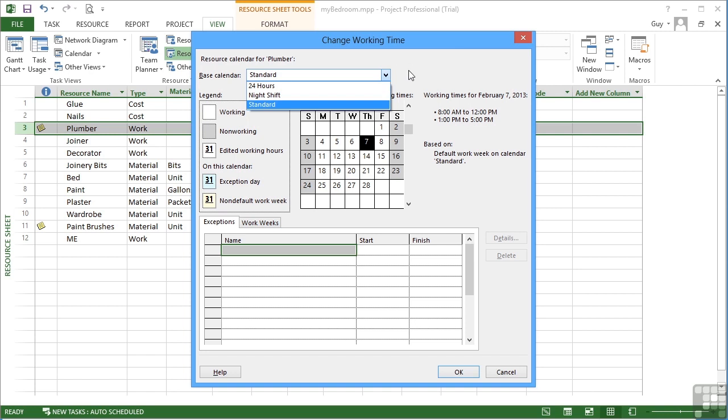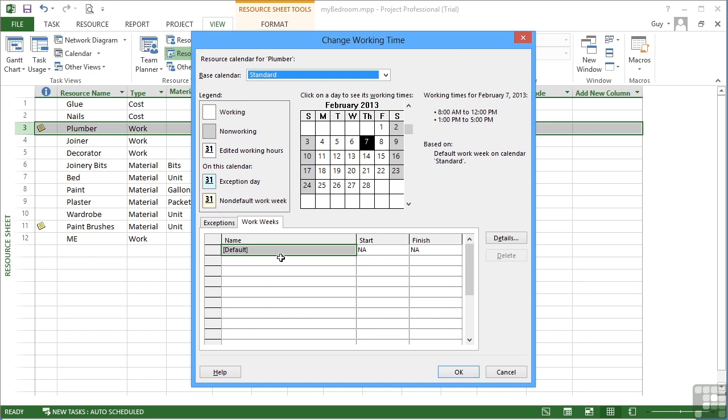However, our plumber is a normal day shift person, so we'll leave him on the standard calendar, but we can adjust the plumber's hours just for the plumber by adjusting his calendar. If we go into the work weeks, this is the calendar for our plumber, the default calendar, and we can break into the details.